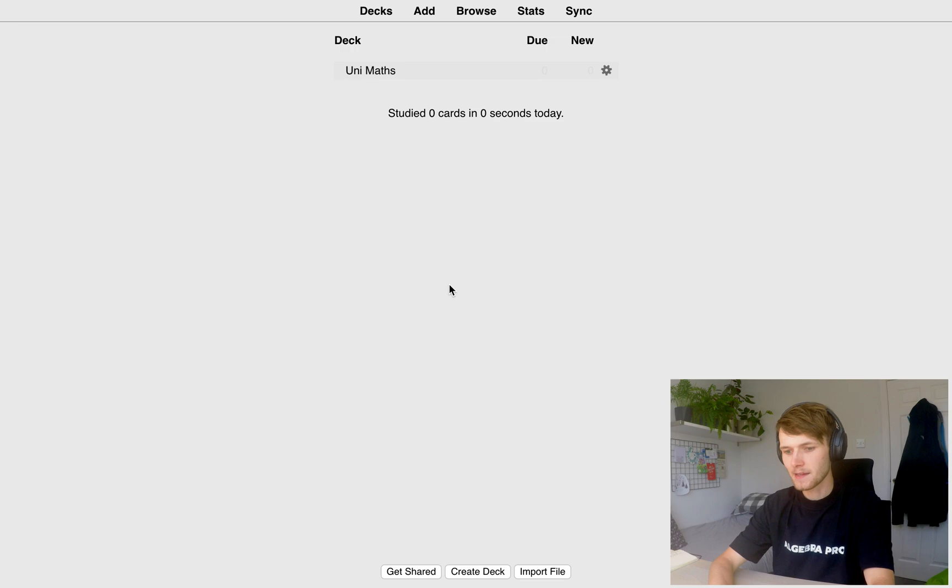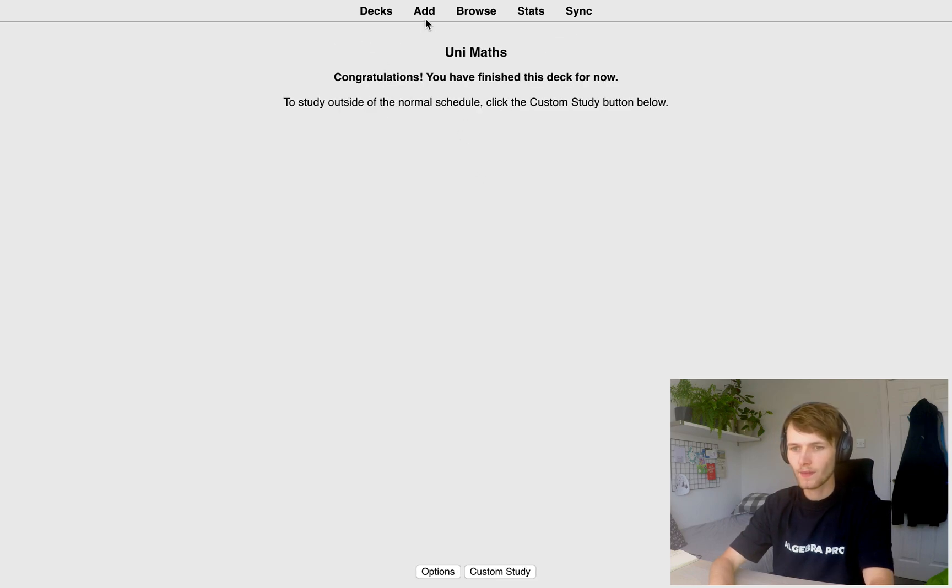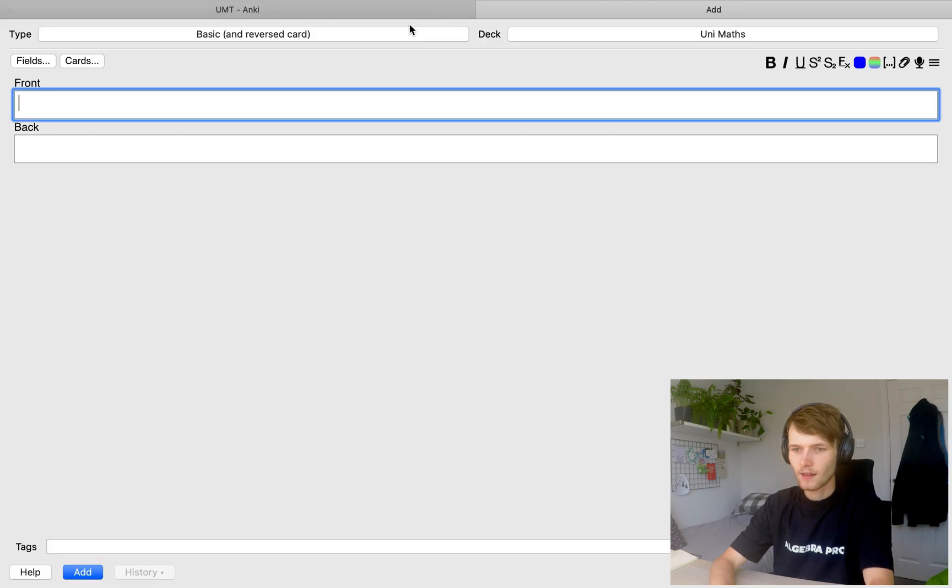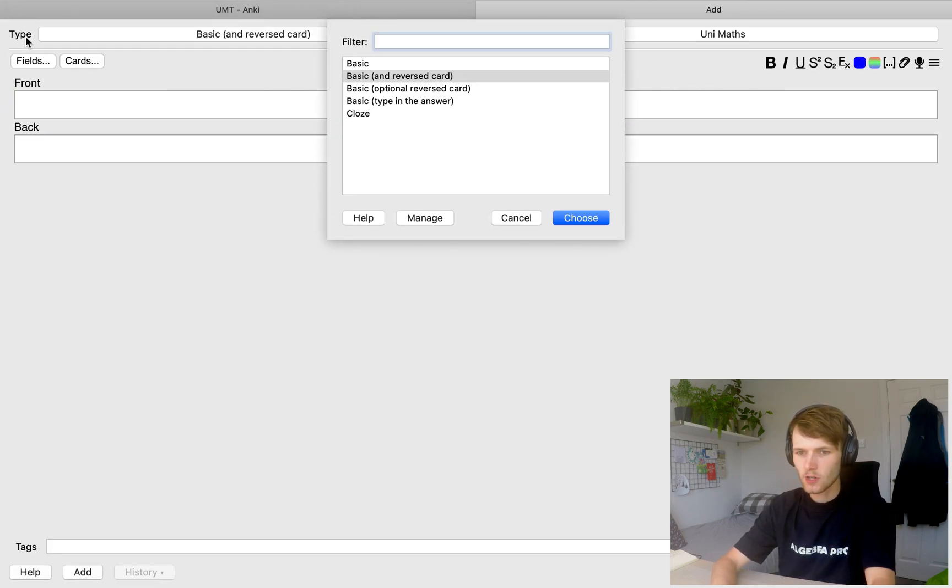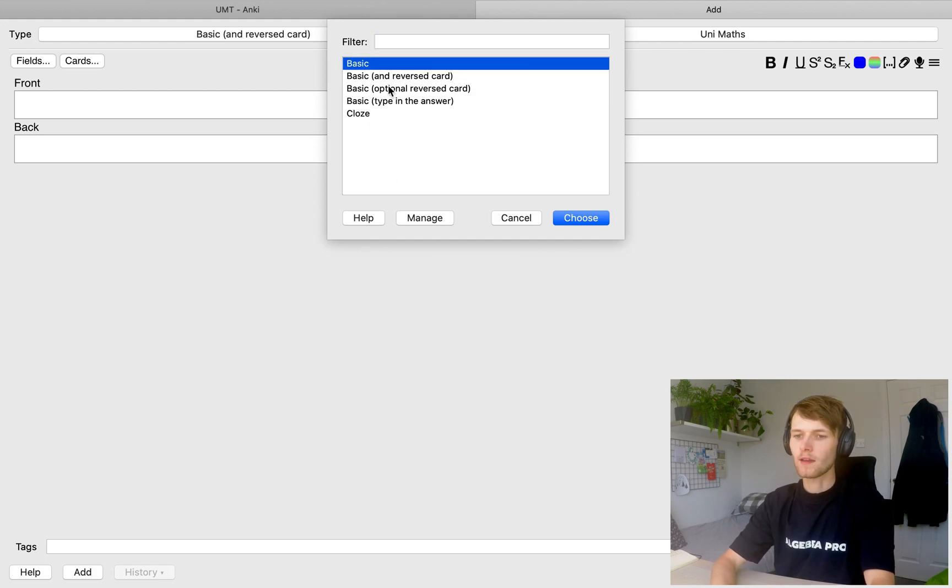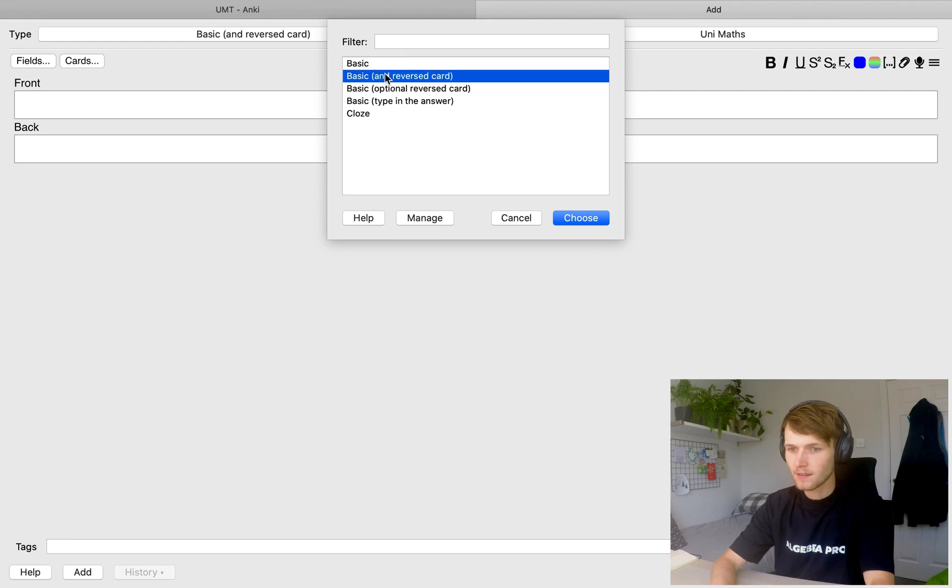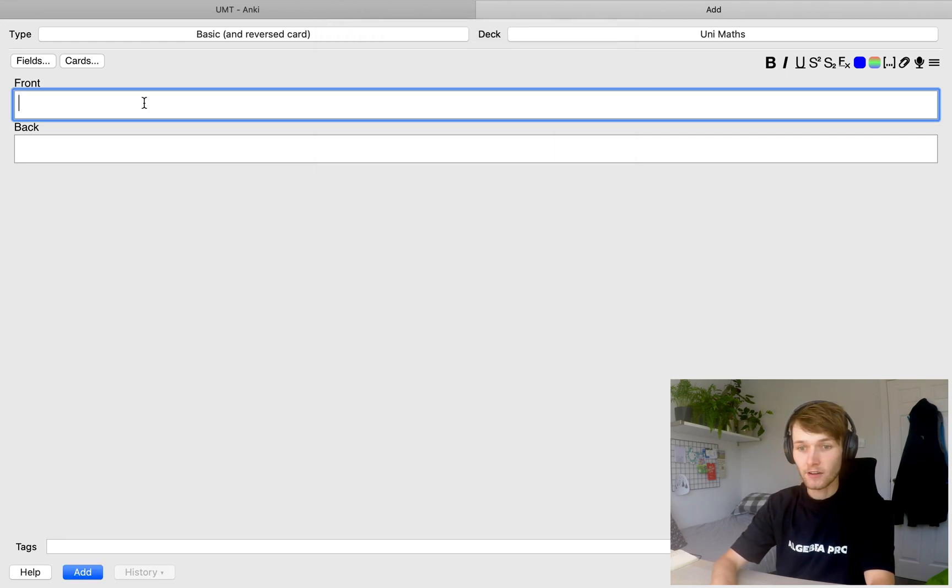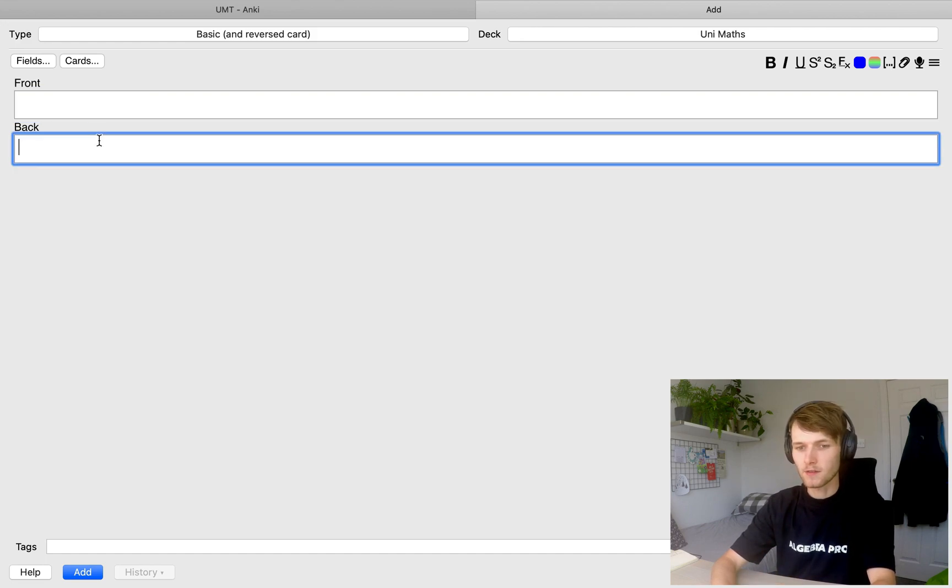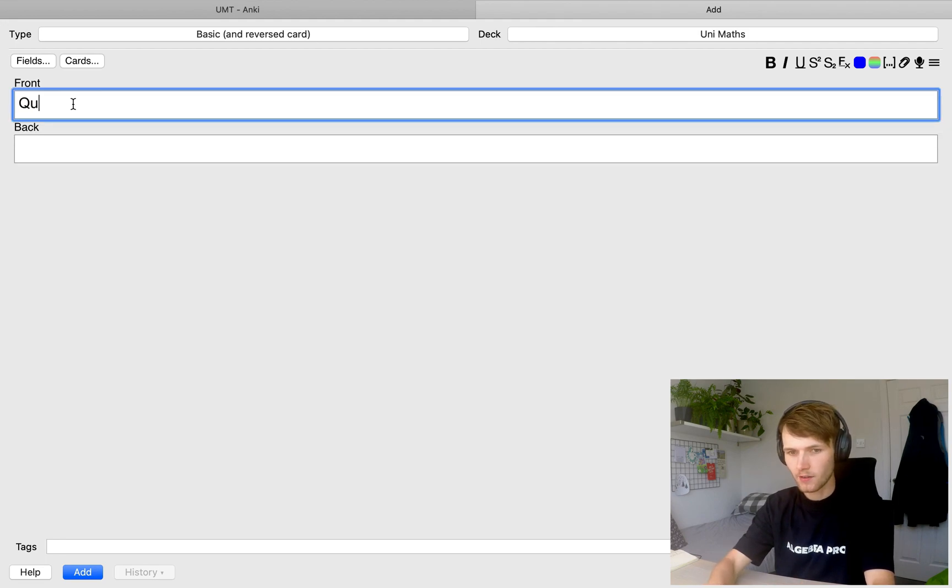So now we're ready to make some flashcards. We're going to click on UniMaths here and click add. And at the top here in the top left, you've got type of card. There's five different types of cards built into Anki. You can make your own if you want to, but for now, I'm just going to do basic and reverse card. And what that's going to do is going to create two flashcards, one that shows the front where the answer is the back and one that shows the back where the answer is the front.